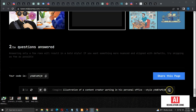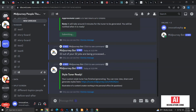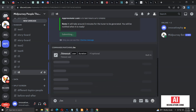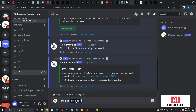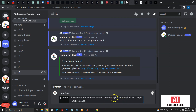Let me copy the prompt with the generated style code and switch to Discord to create an image with this style. We can add any style to our prompt by using the `--style [style code]` parameter.